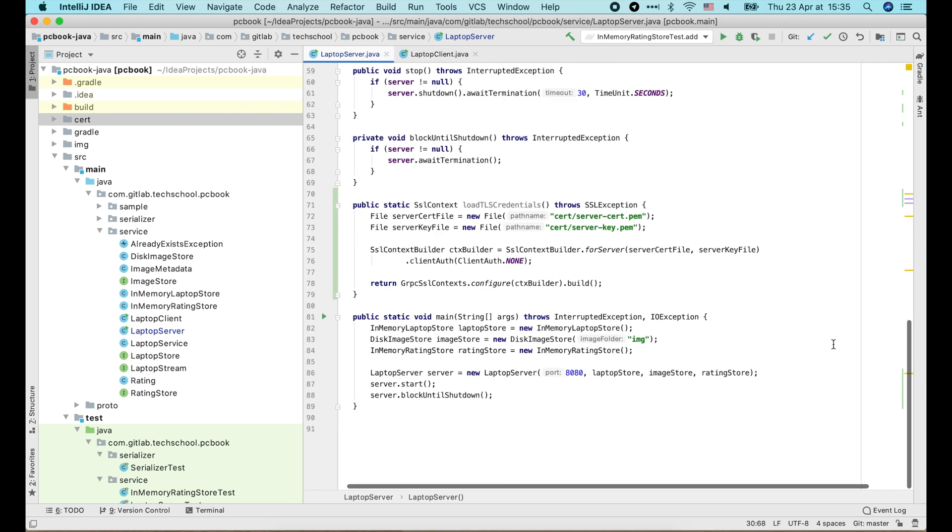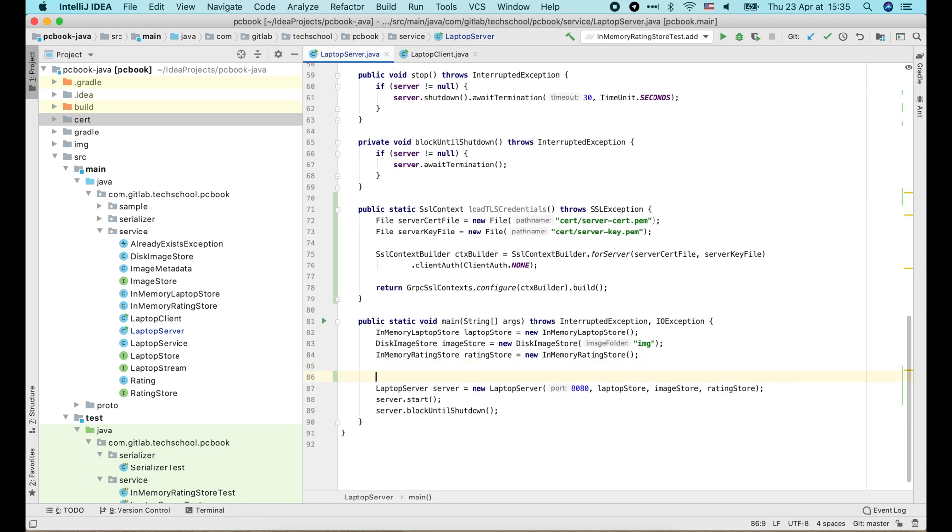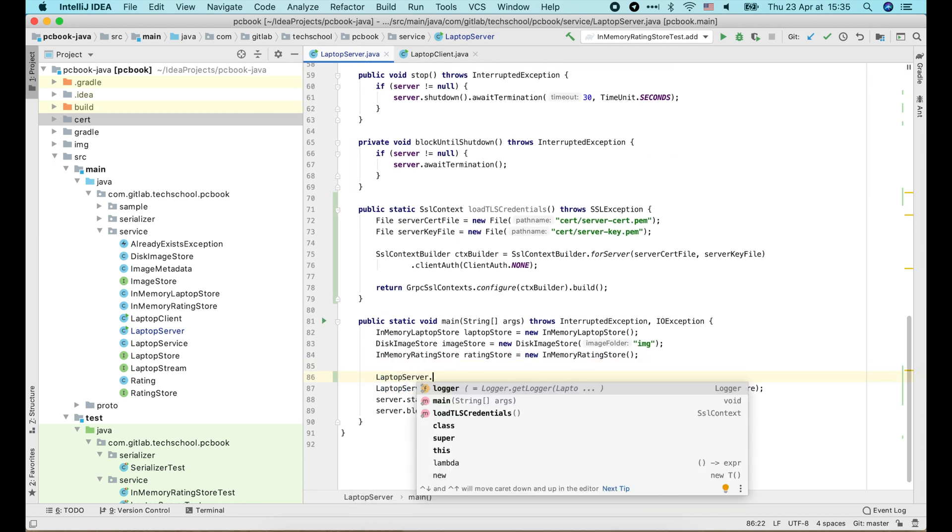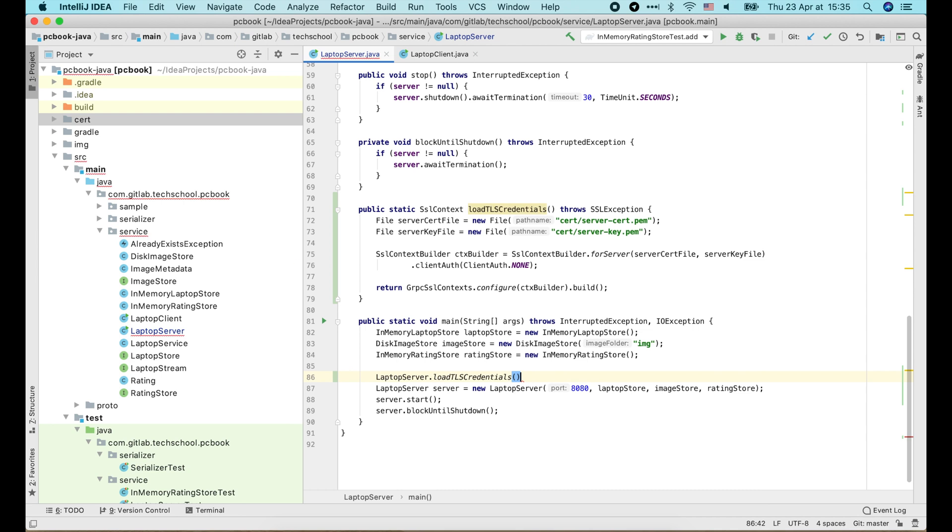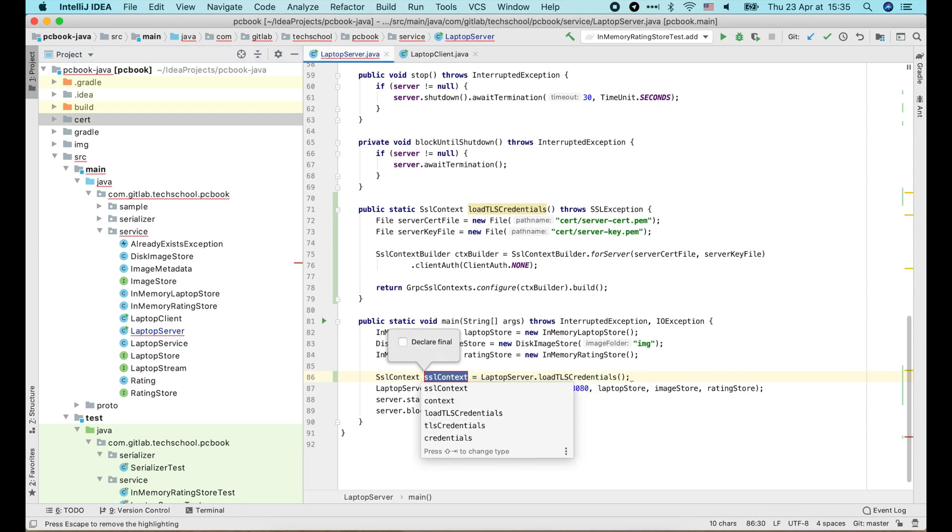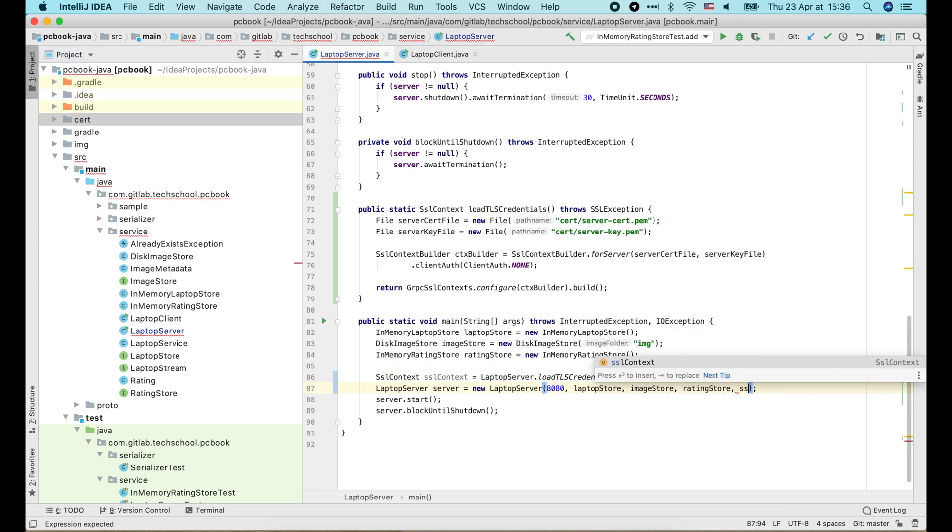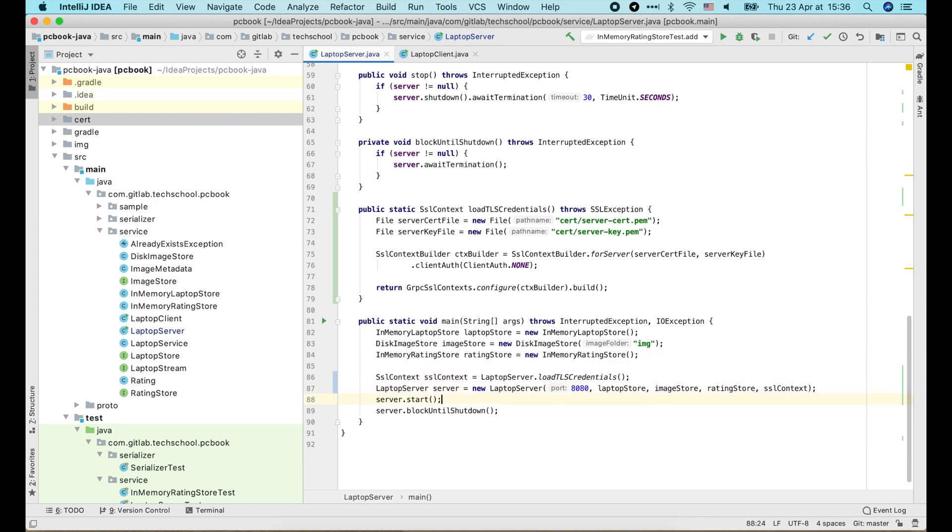Now in the main function, all we need to do is load the TLS credentials to build a SSLContext, then pass that context into the new laptop server constructor. And we're done with the server.